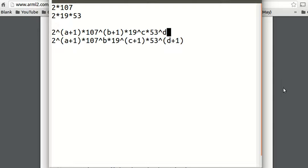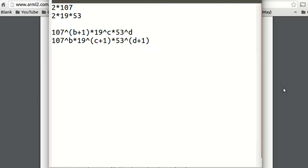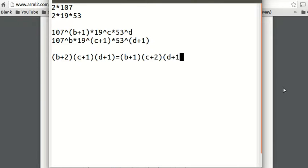We don't need to add anything else. And since the power of 2 is 1 plus a in both numbers, we can ignore that term. All the other powers are different: 107's powers differ by 1, 19's powers differ by 1, and 53's powers differ by 1. So now we try to find when the number of divisors are equal. Adding 1 to each power: b plus 1 becomes b plus 2; c becomes c plus 1; d becomes d plus 1. And on the other side: b plus 1; c plus 1 becomes c plus 2; d plus 1 becomes d plus 2.